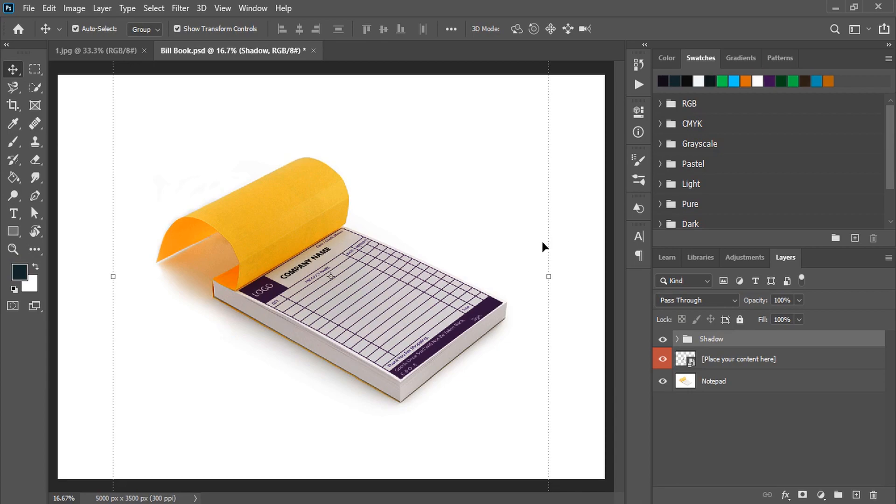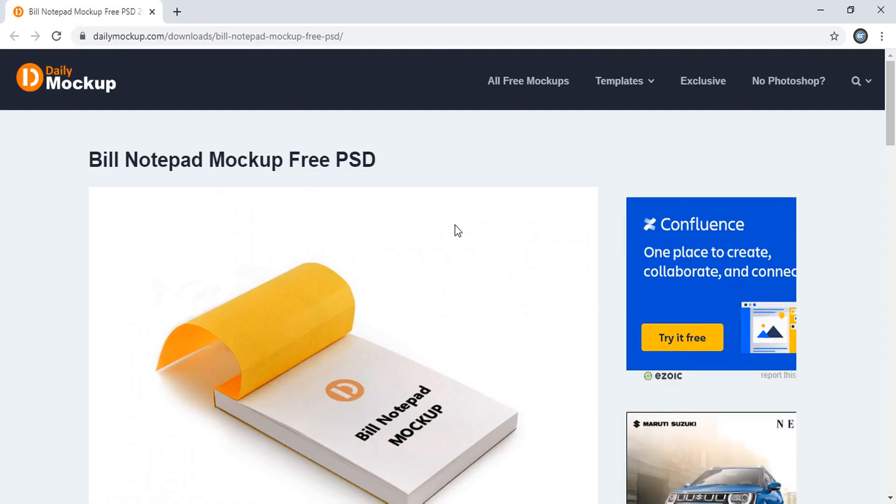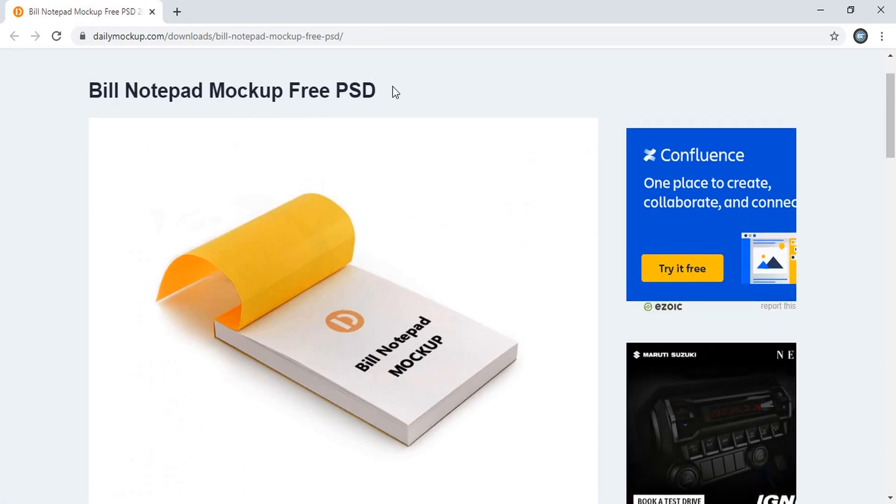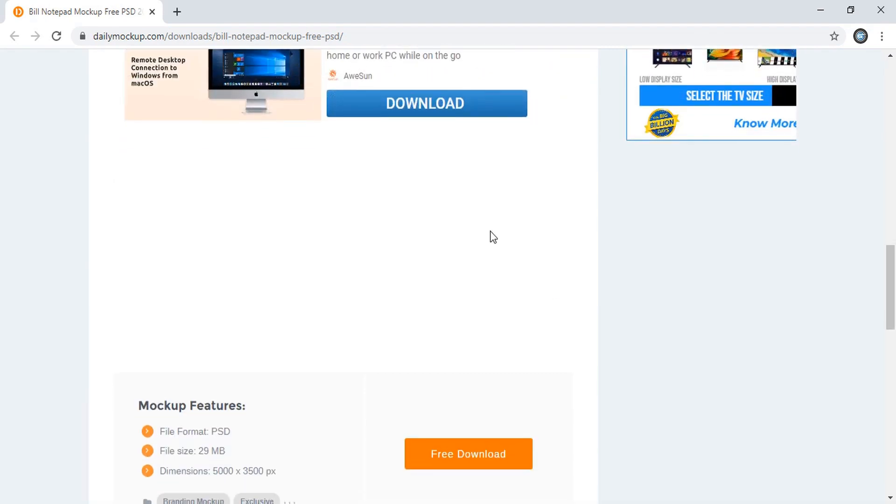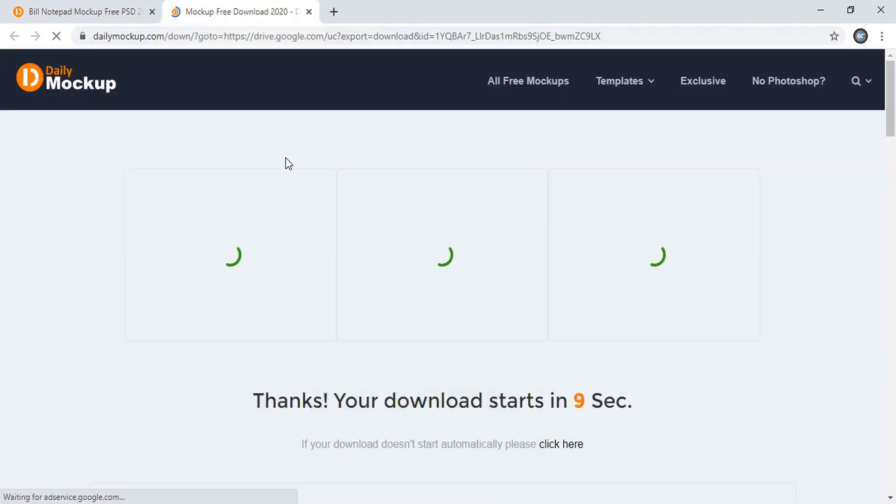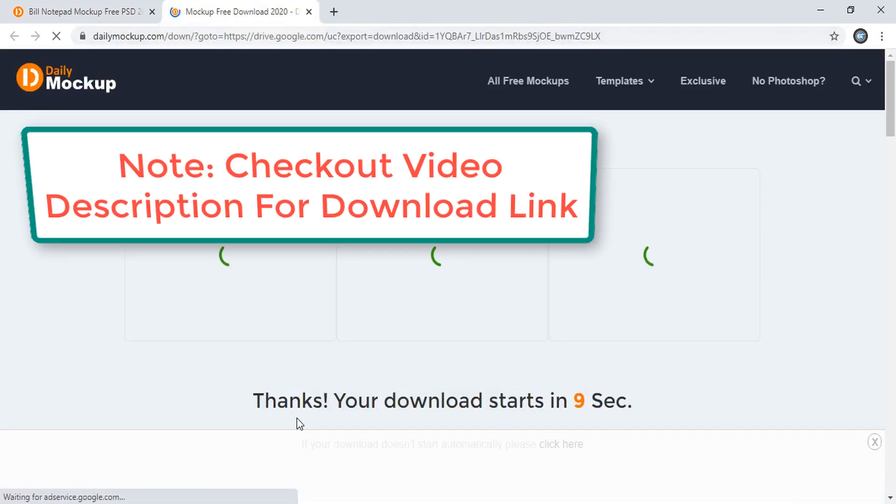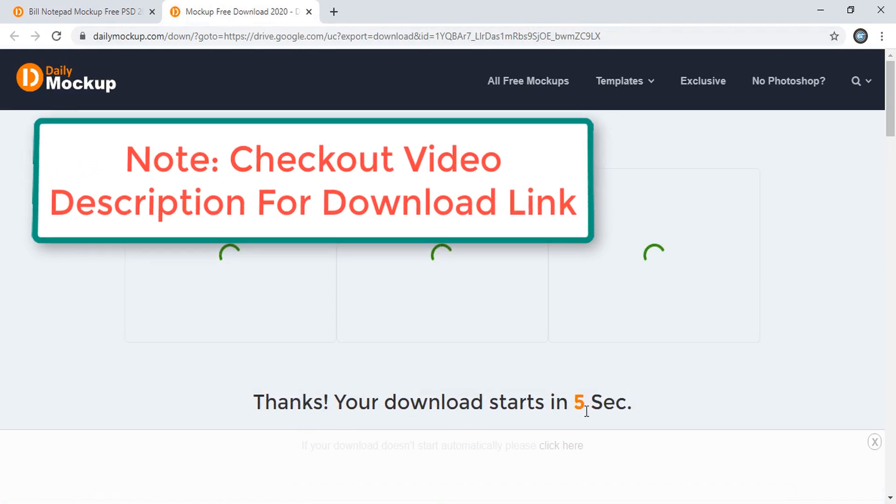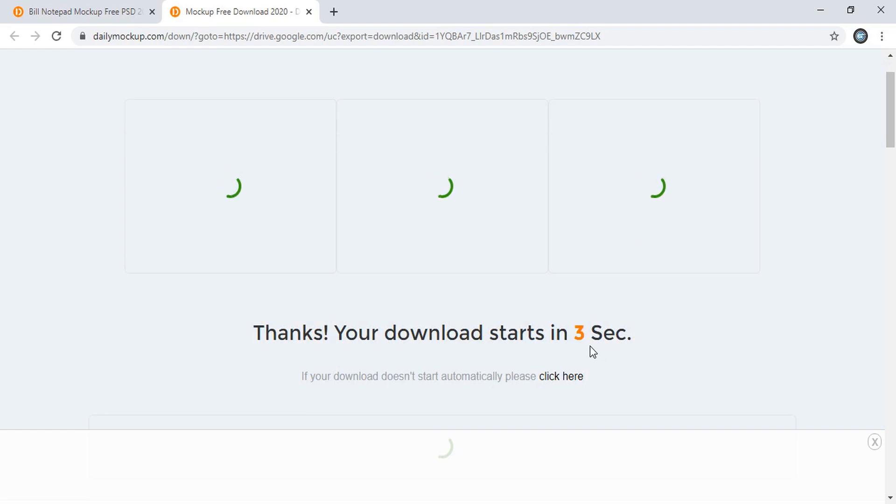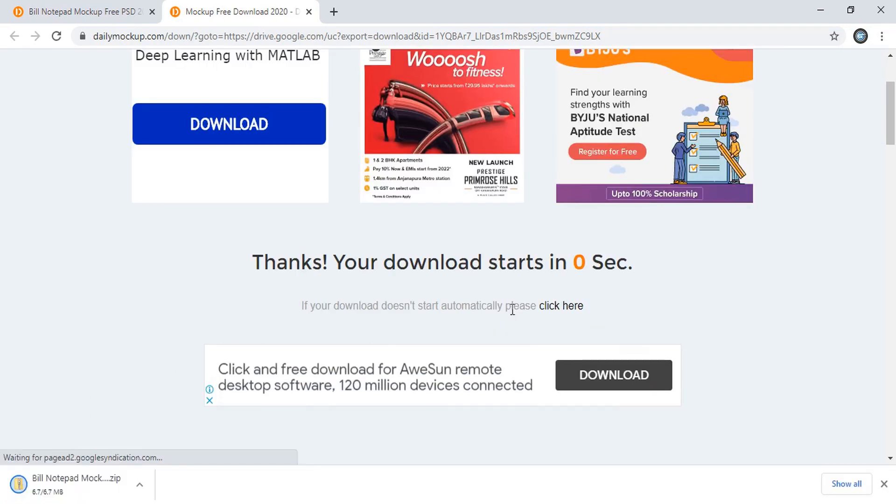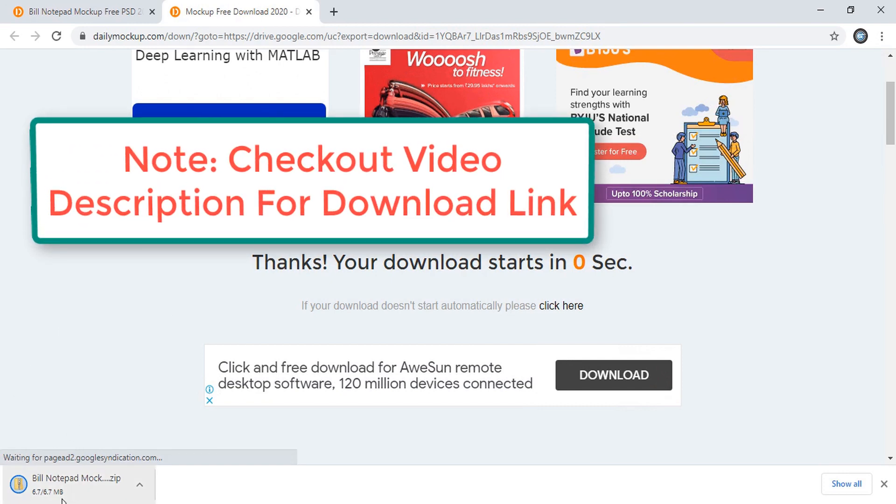Now how to download it. This is the website Daily Mockup. This mockup download link is available on this website. When you scroll down you will see here is a free download option. You need to just click over this and a new tab will open. Here it is showing 'thanks, your download starts in six seconds'. So once it becomes zero your downloading file will be shown here. You can see the file is downloading now.